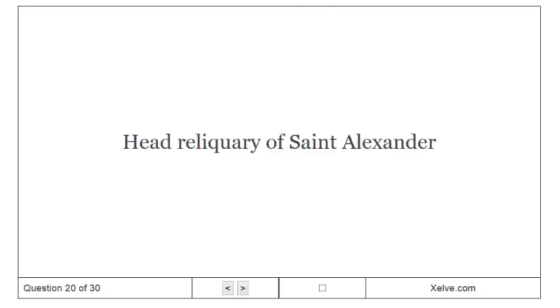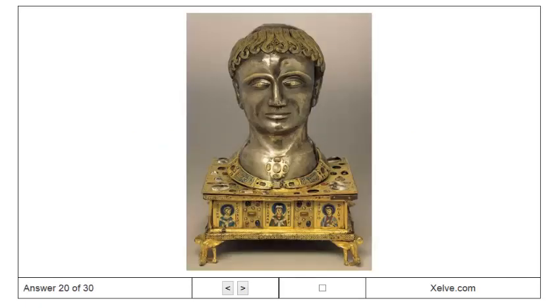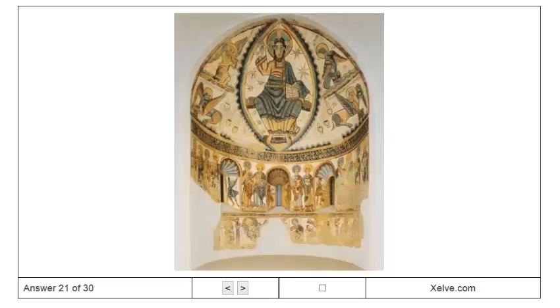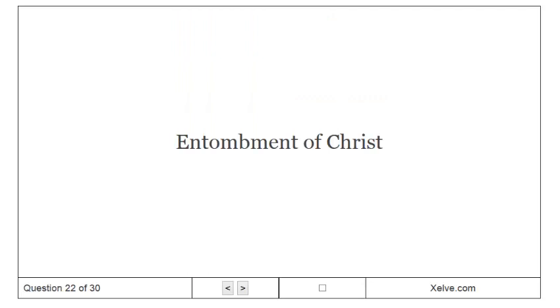Head Reliquary of Saint Alexander. Christ in Majesty. Entombment of Christ.